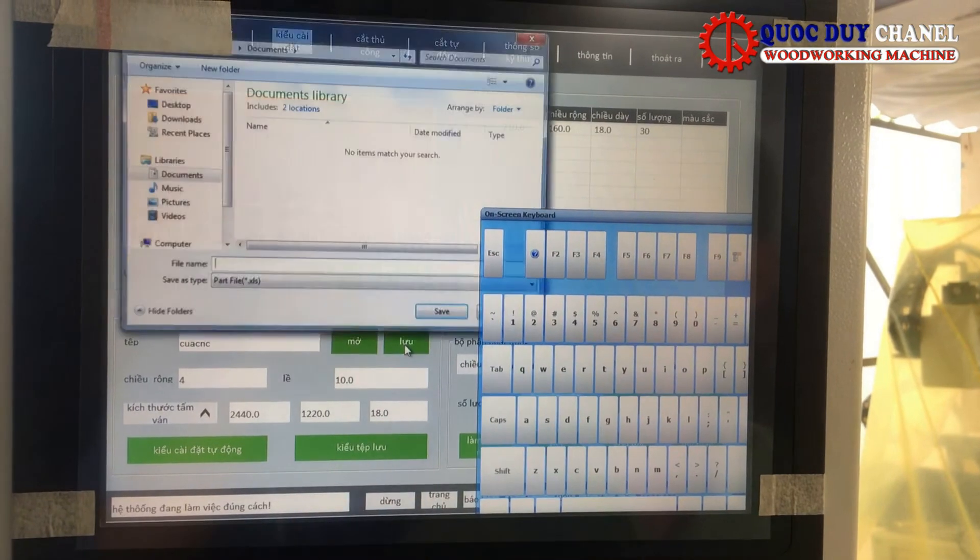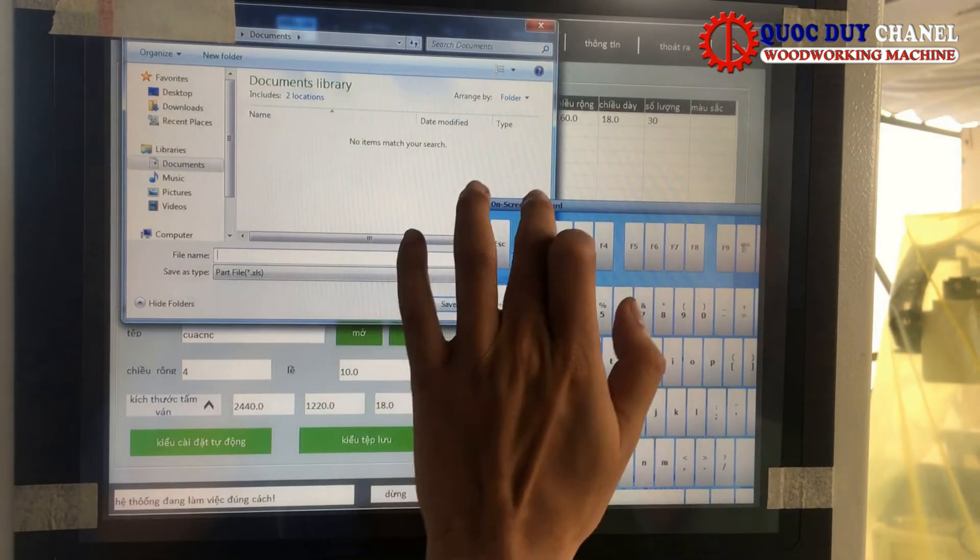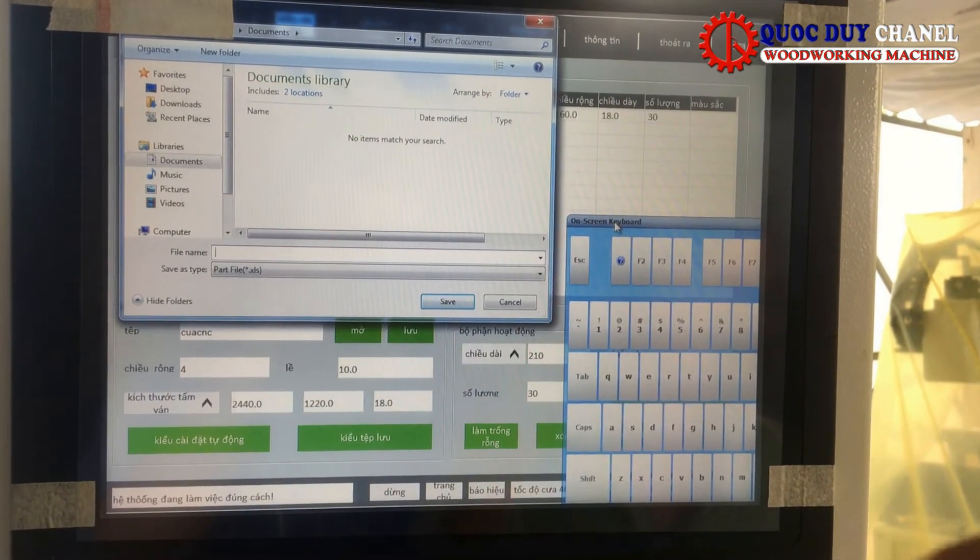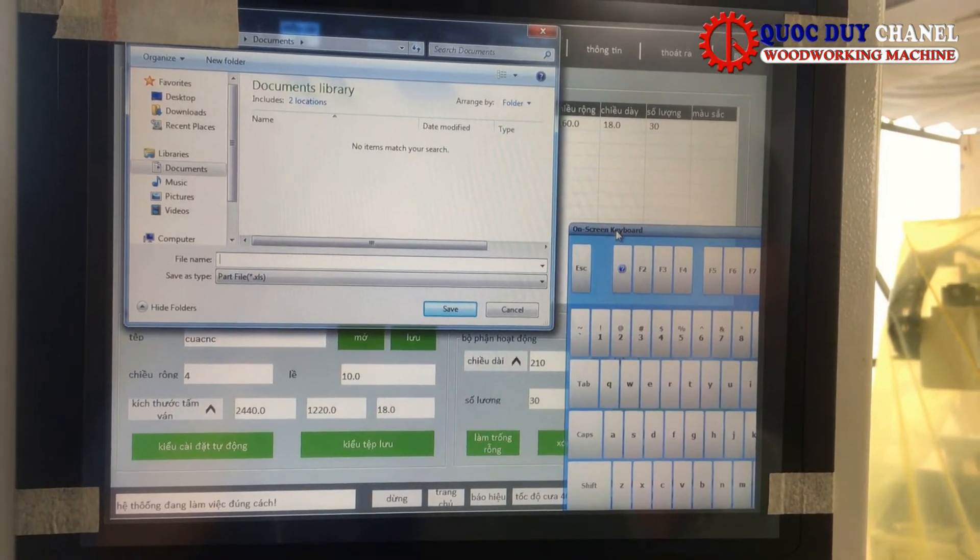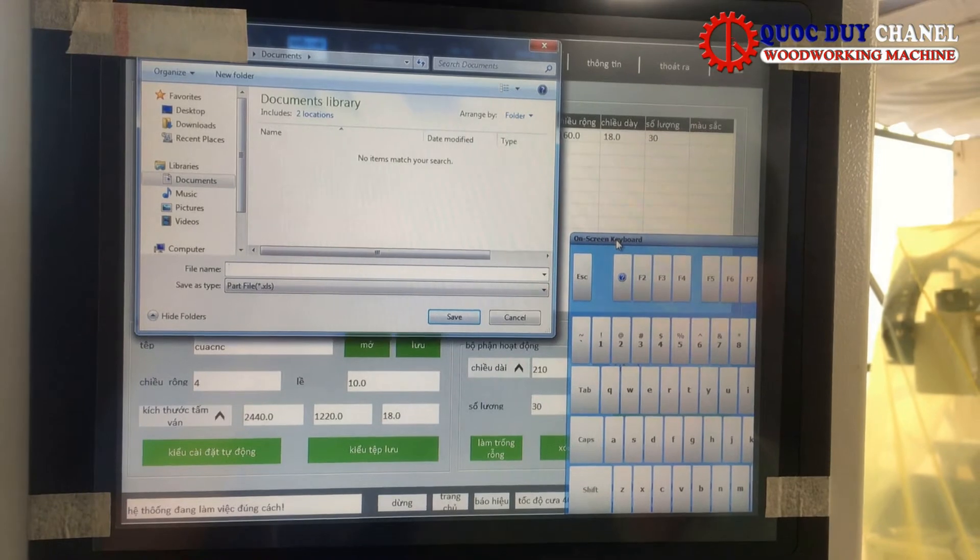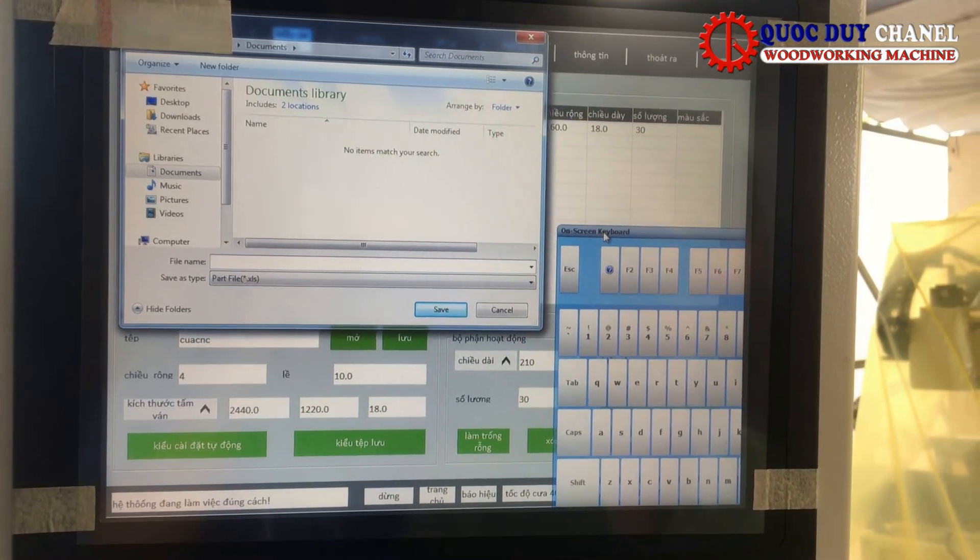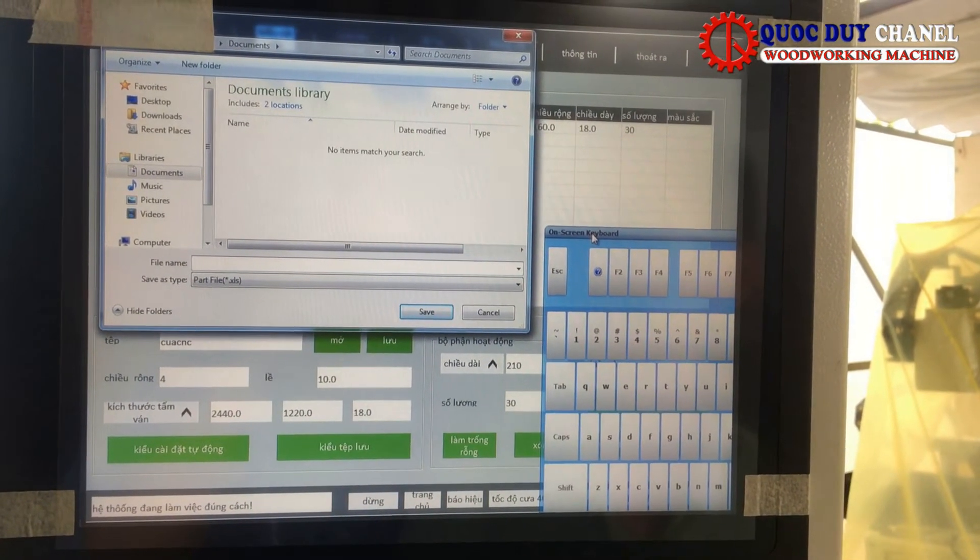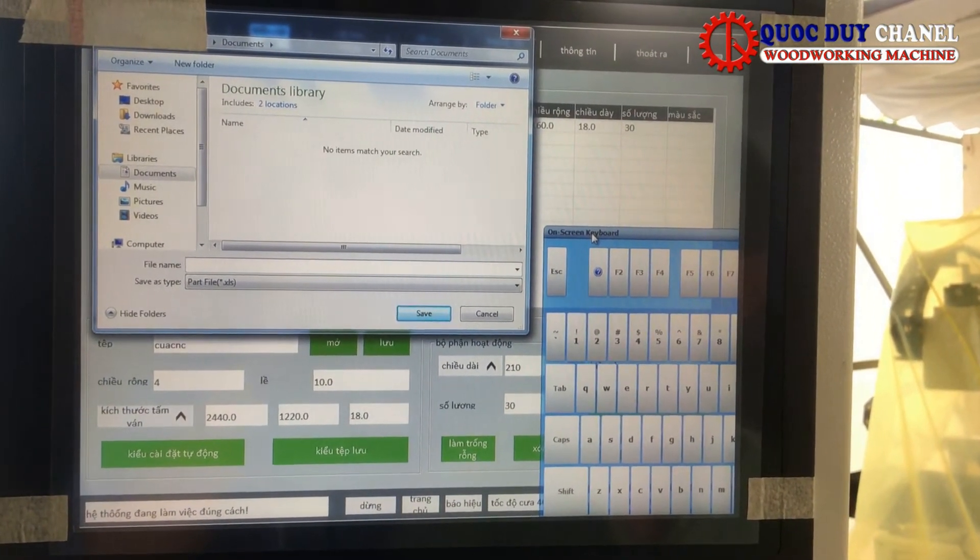Đây là một cái điểm mình rất là thích ở cái máy này. Tức là sau này các bạn cắt rất là nhiều sản phẩm và mỗi sản phẩm lại có một cái thông số riêng. Thì chúng ta lưu lại hết tất cả những sản phẩm đó.